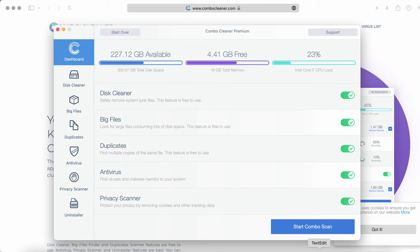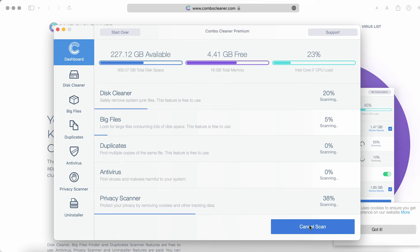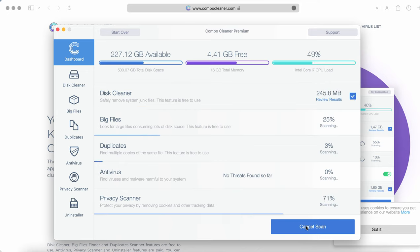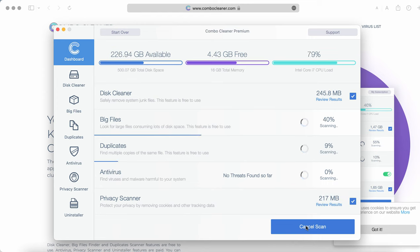This is the way it looks like. So click on start combo scan button. The program, after you download it for the first time, will be in the trial mode initially, of course.